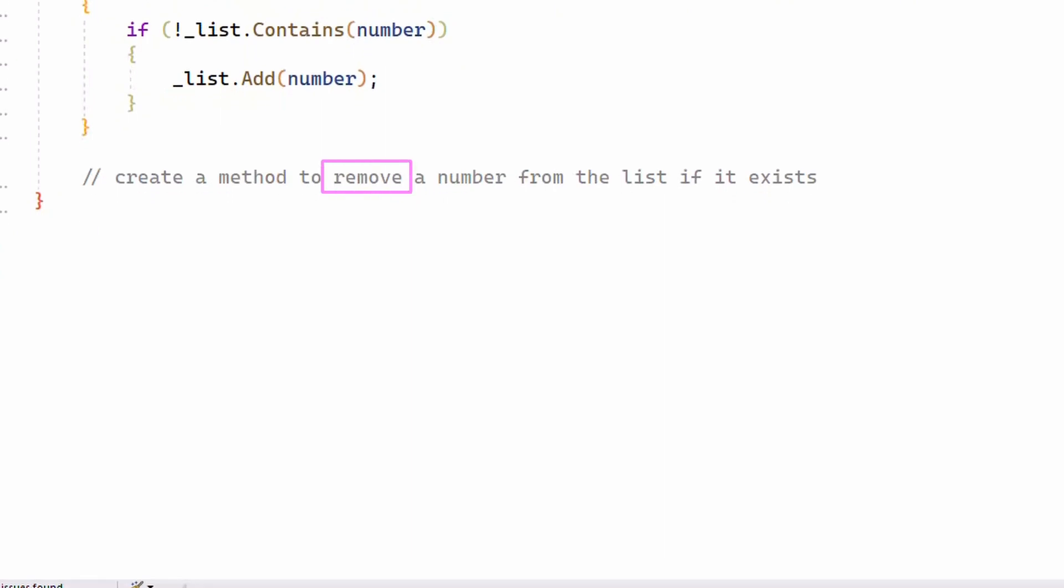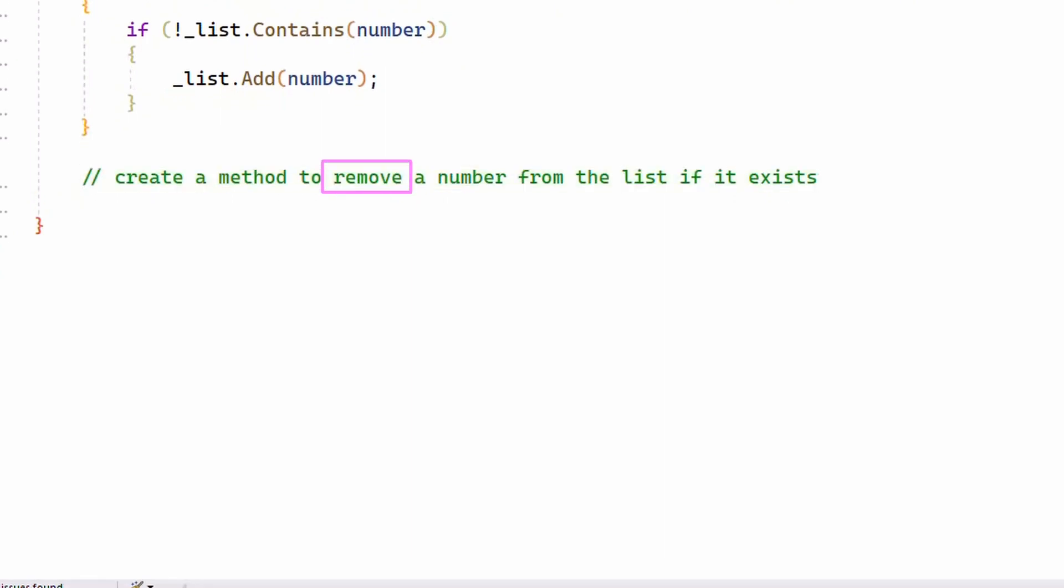It will even suggest code comments, which themselves can be used to generate more code.